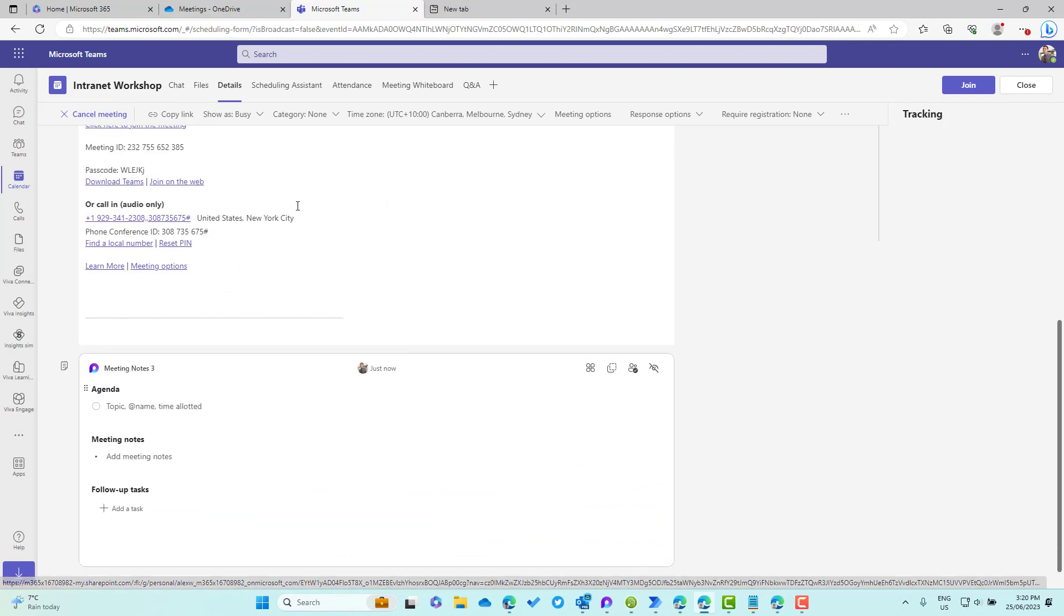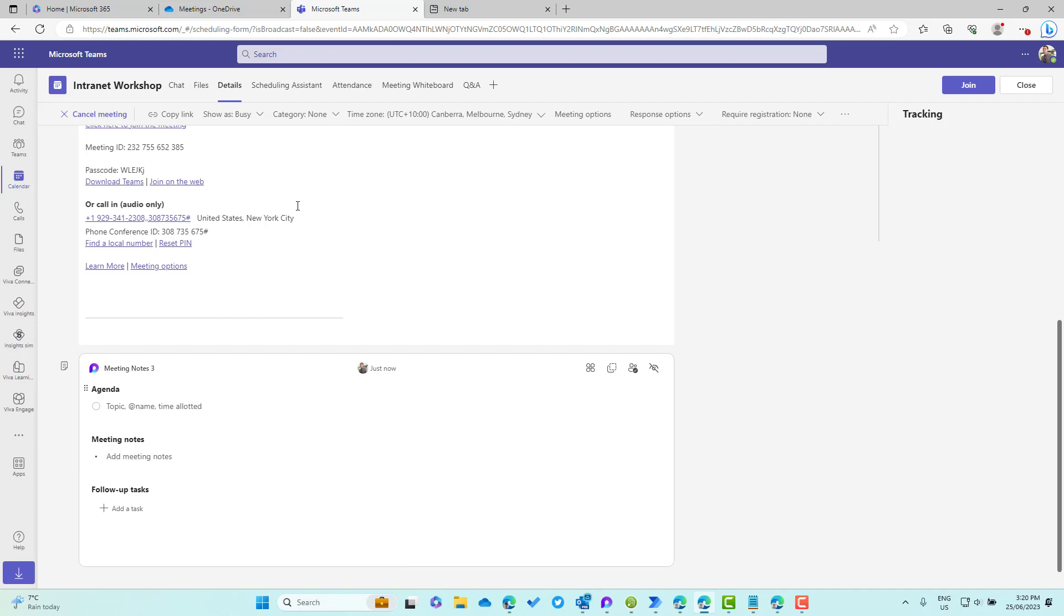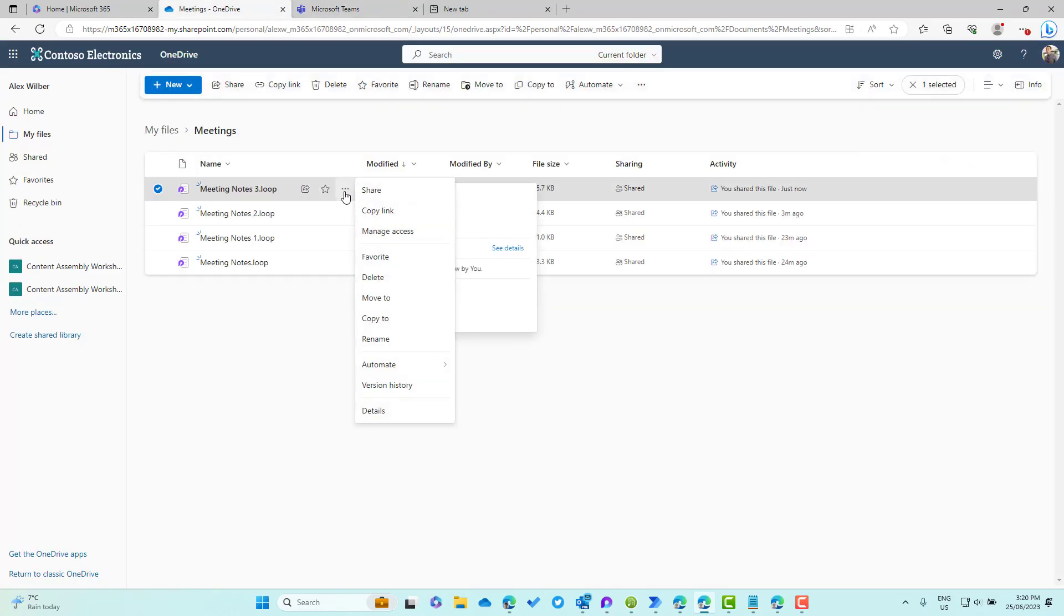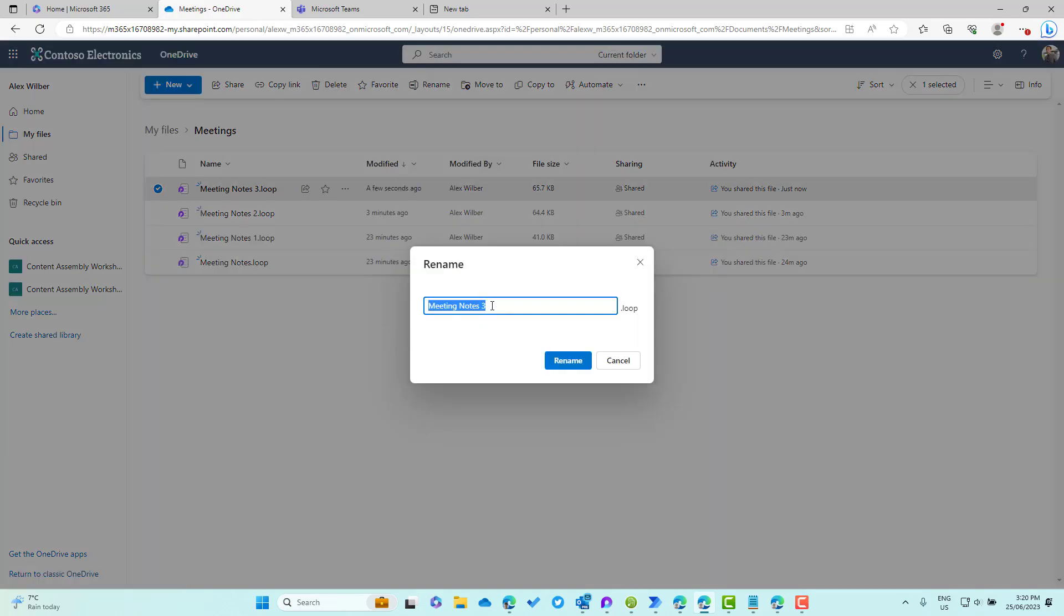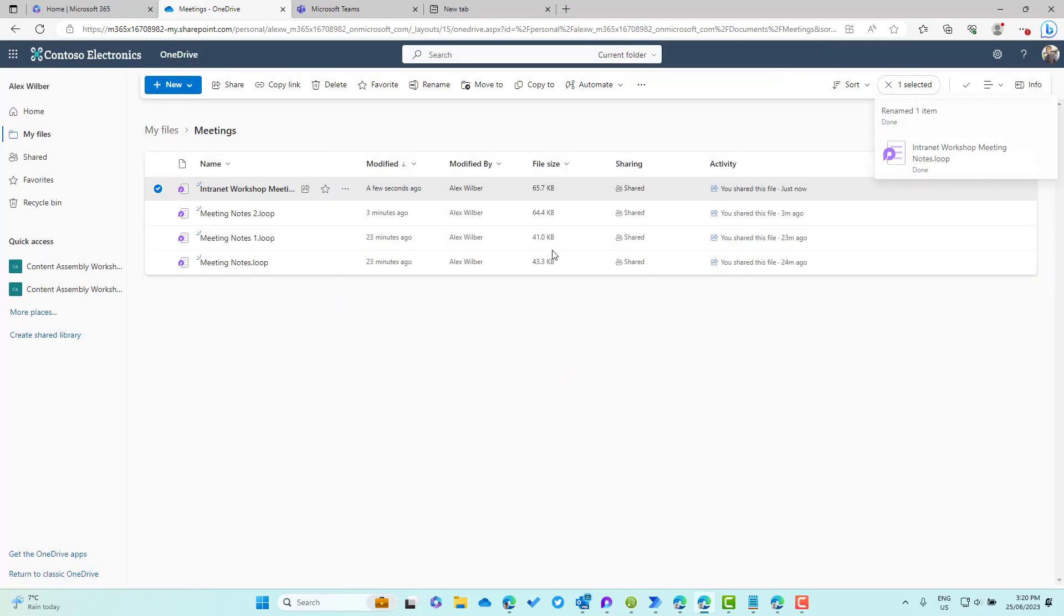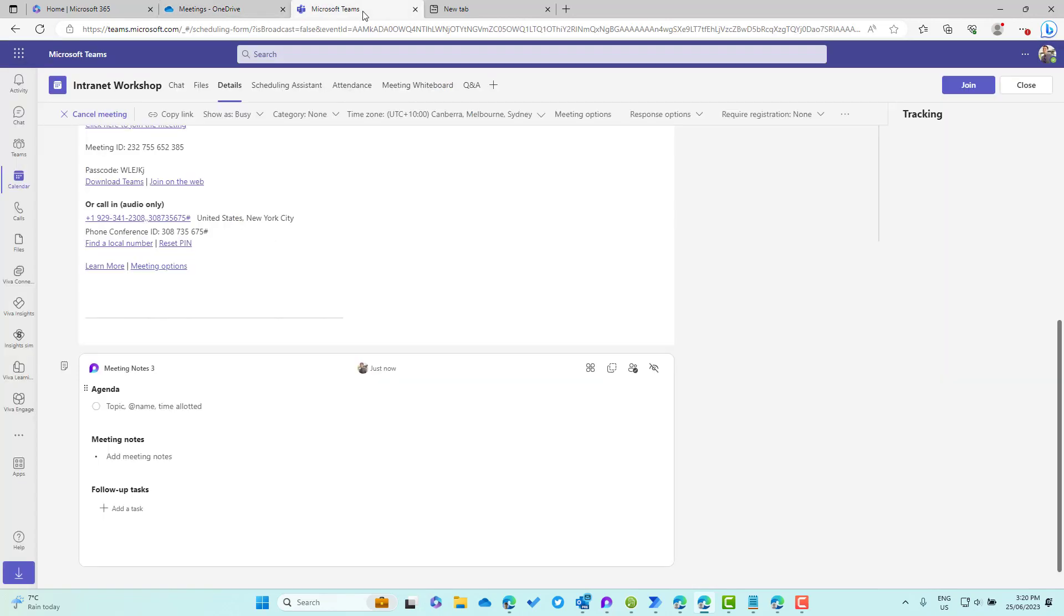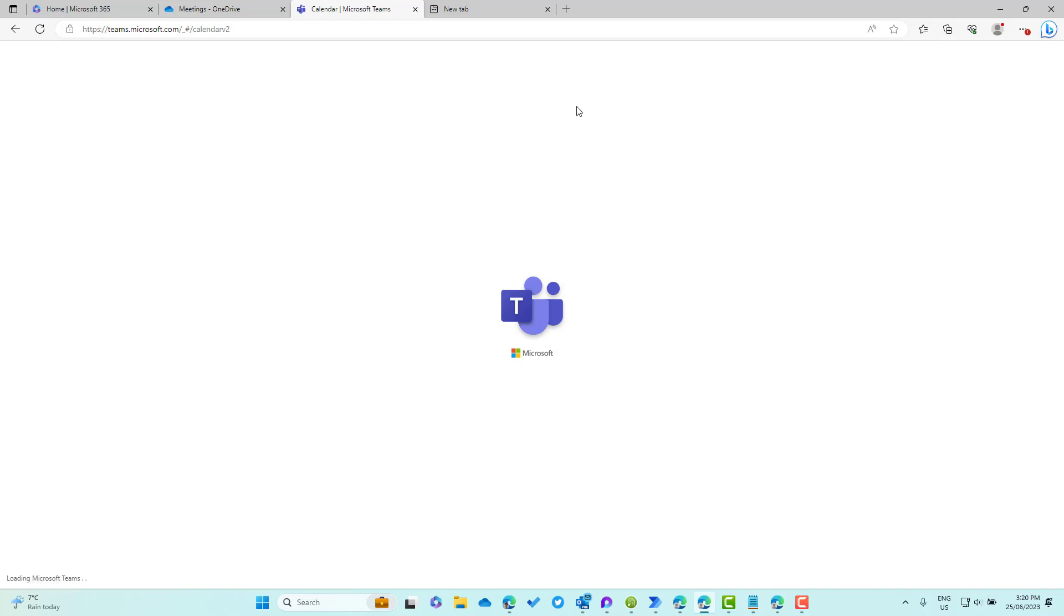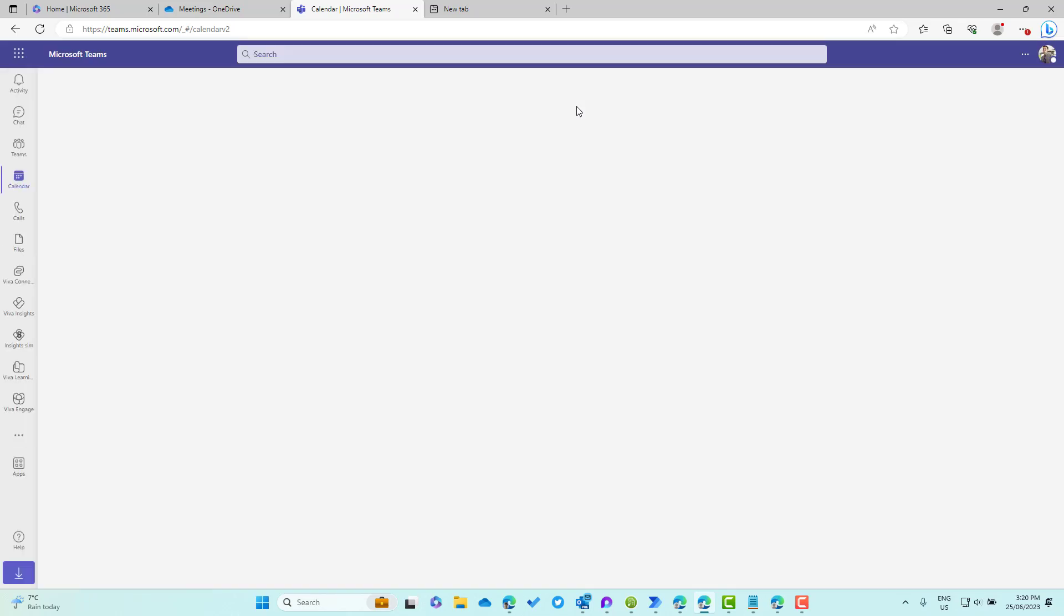What we can do if we've done this and it's created a meeting notes with a numerical number at the end, we can actually go back into the Meetings folder in your OneDrive and we can rename this component, and it actually stays with the meeting itself. If I rename this now and call this Intranet Workshop Meeting Notes and rename this, then if I go back into Teams, I'll give this a refresh and we'll see instead of meeting notes number three inside the meeting.